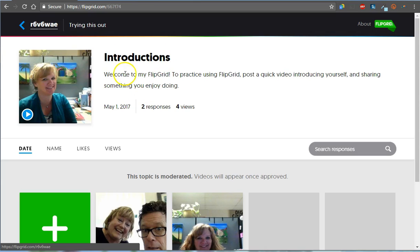All right, so all I do, I come in here. Now, I've typed welcome to my Flipgrid, to practice using, post a quick video introducing yourself, sharing something you enjoy.